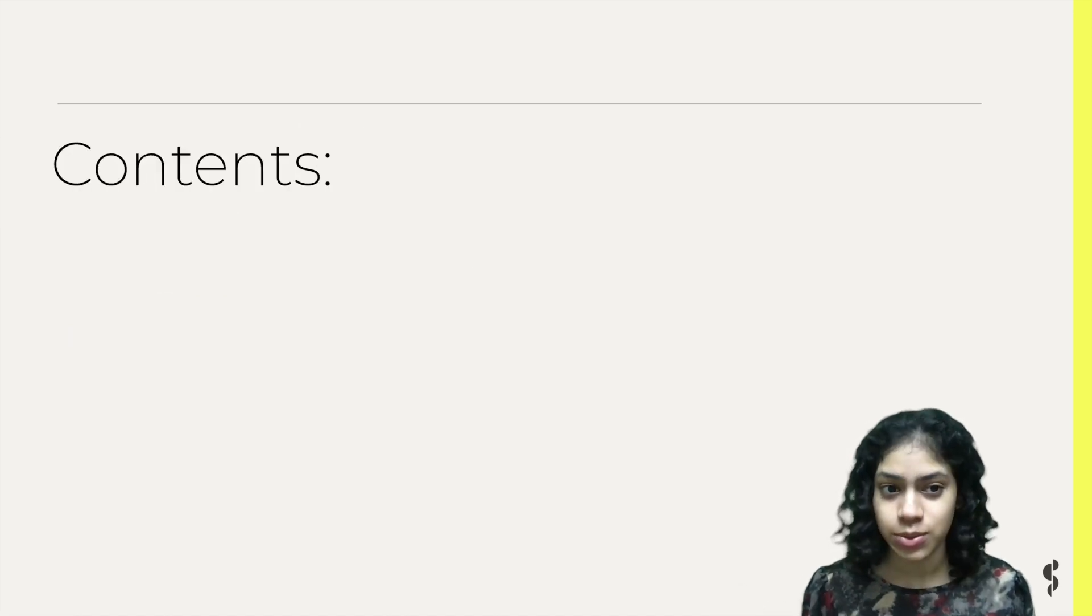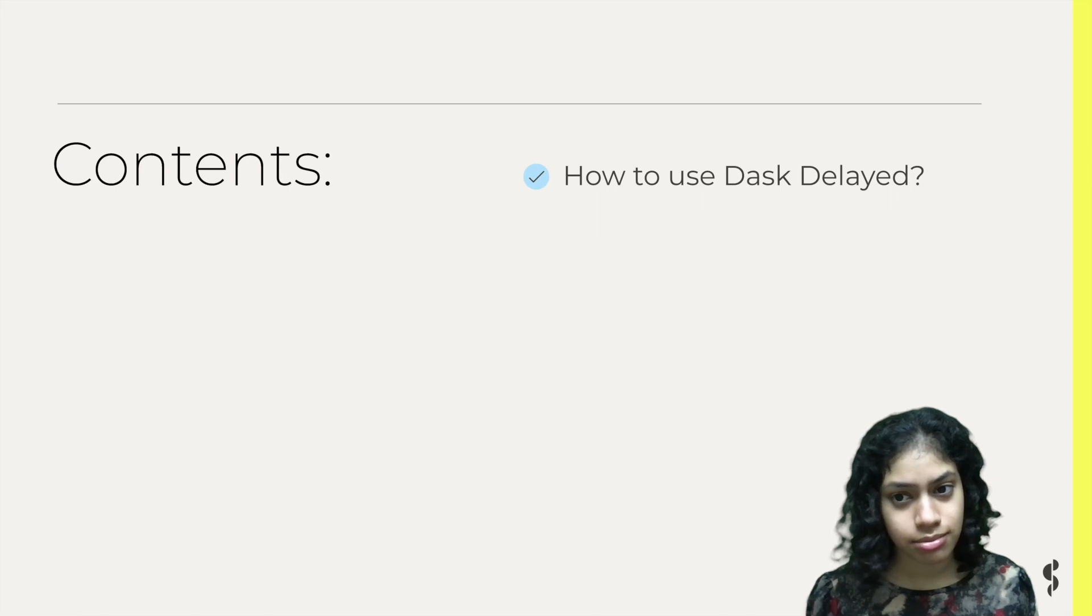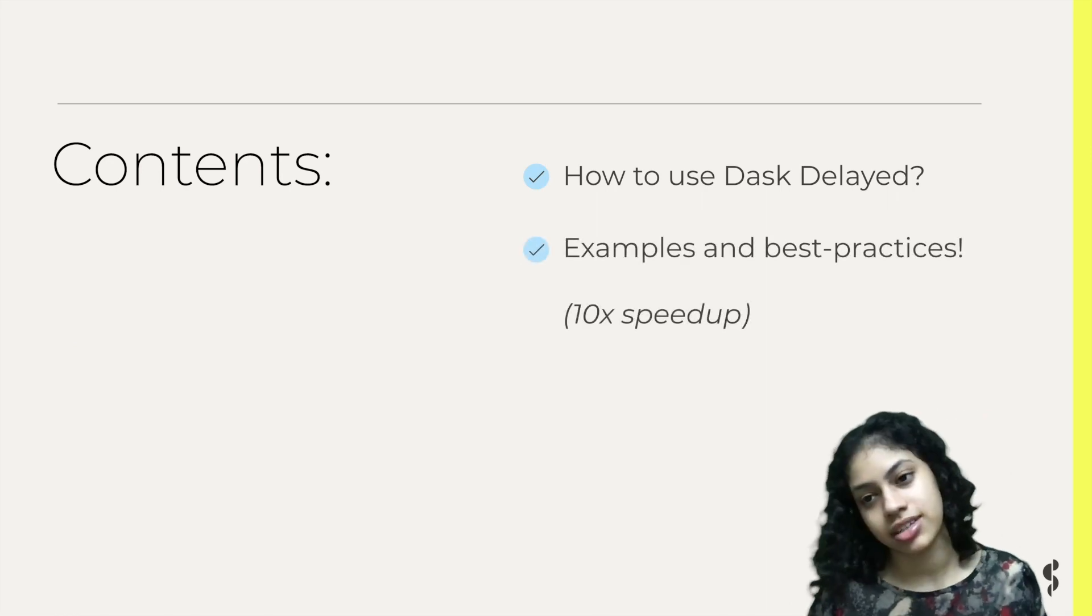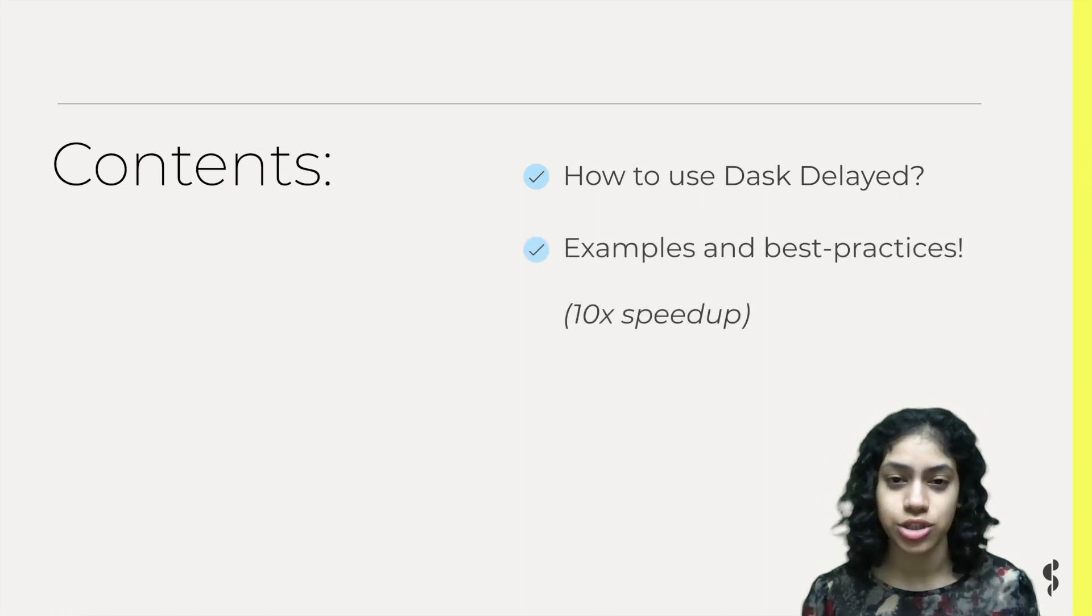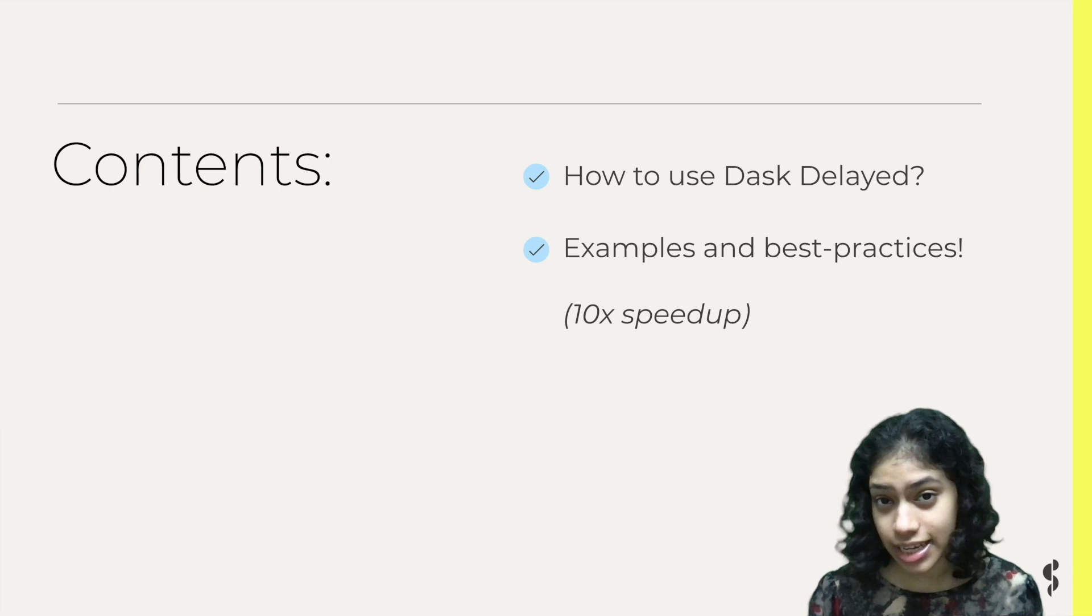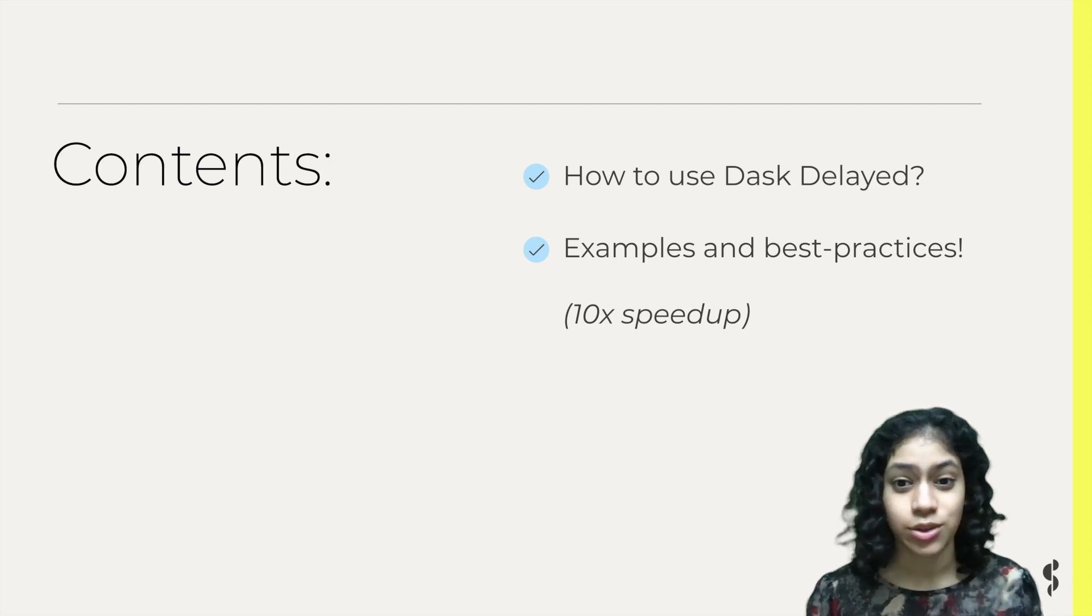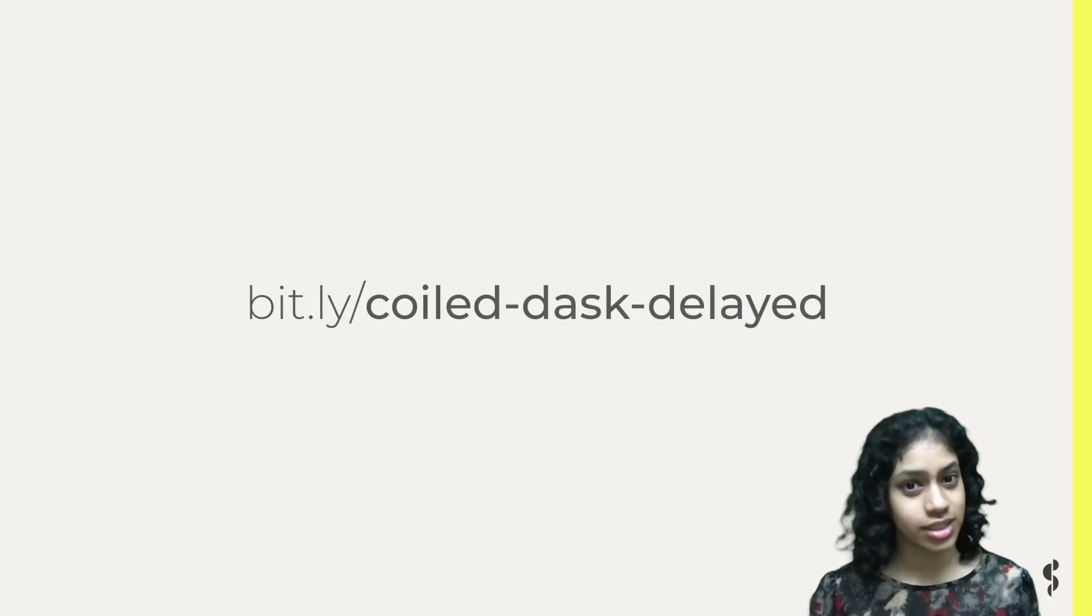In this video, we'll learn how to use Dask Delayed and we'll see some examples and best practices. This includes a demo which shows almost 10 times the speedup with Dask Delayed. You can follow along with the code by going to this link.